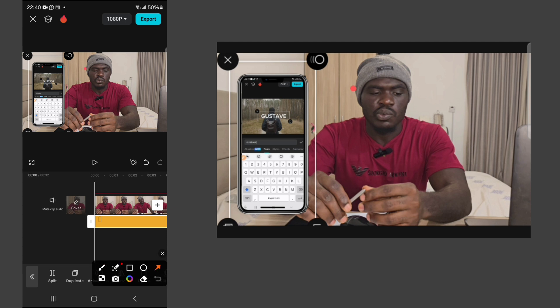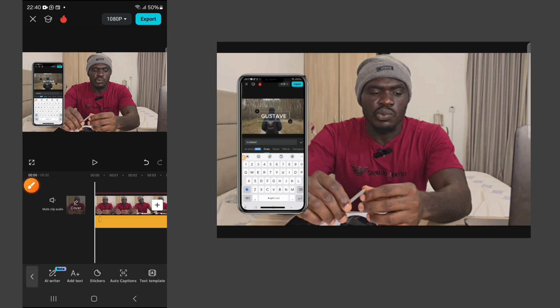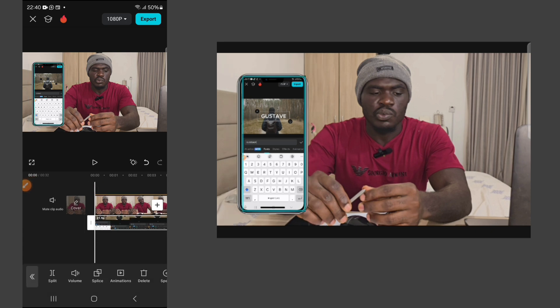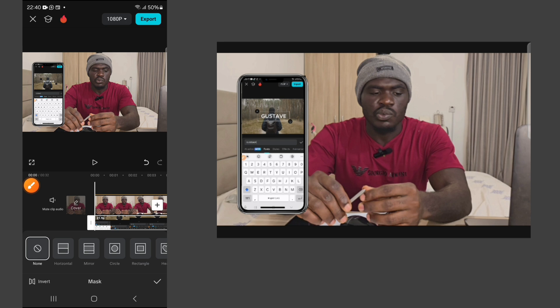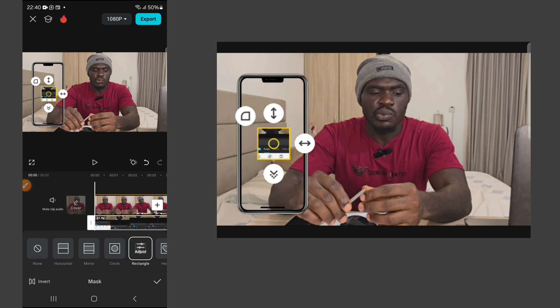If you look closely, you'll see the edges of the phone — the screen recording is more rectangular while the phone edges are more circular and smooth. To solve that, go back to your overlay clip, go to Mask, and click on Rectangle for the rectangular mask.